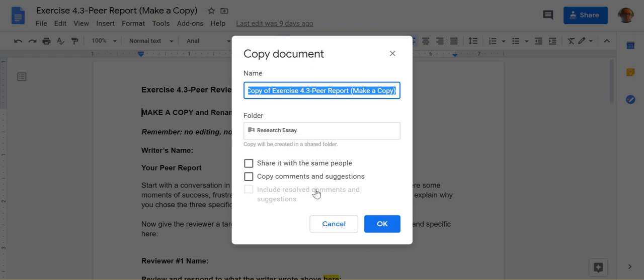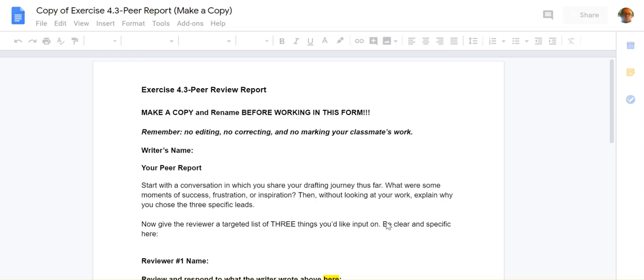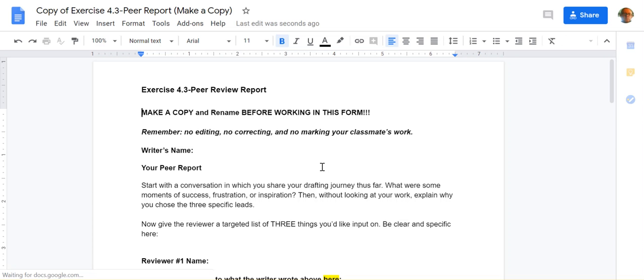Once you get into that copy, you want to share this with the same people so that it's still in this folder. Everyone will be able to see your document and comment in it.